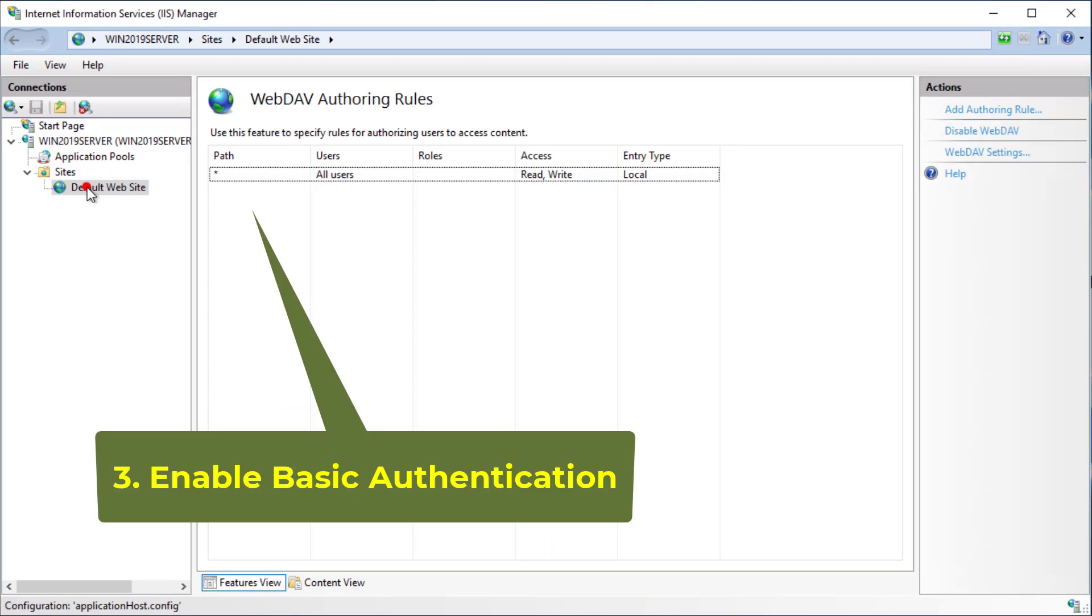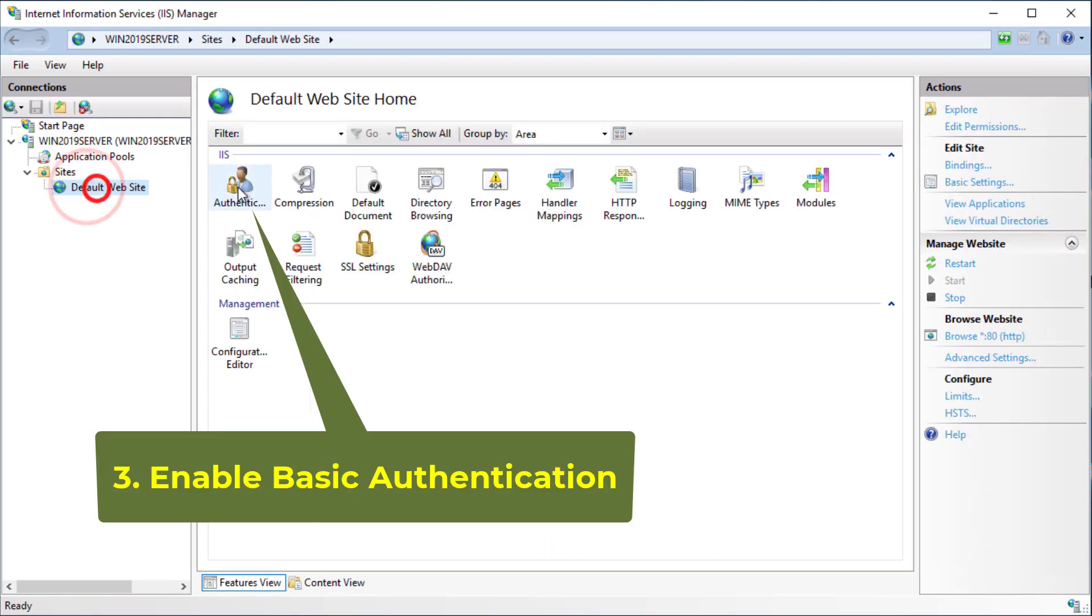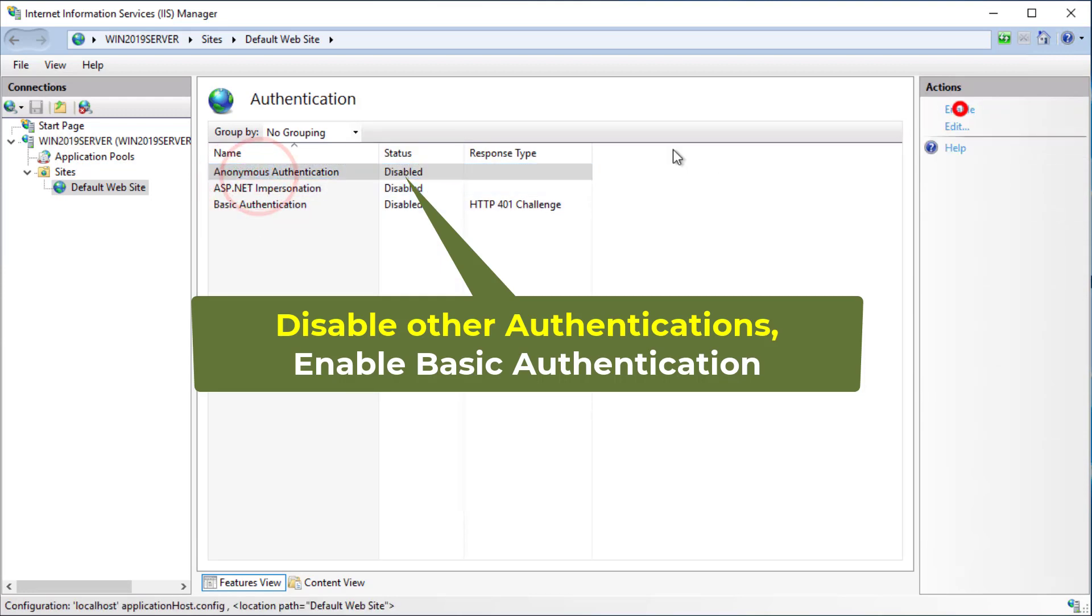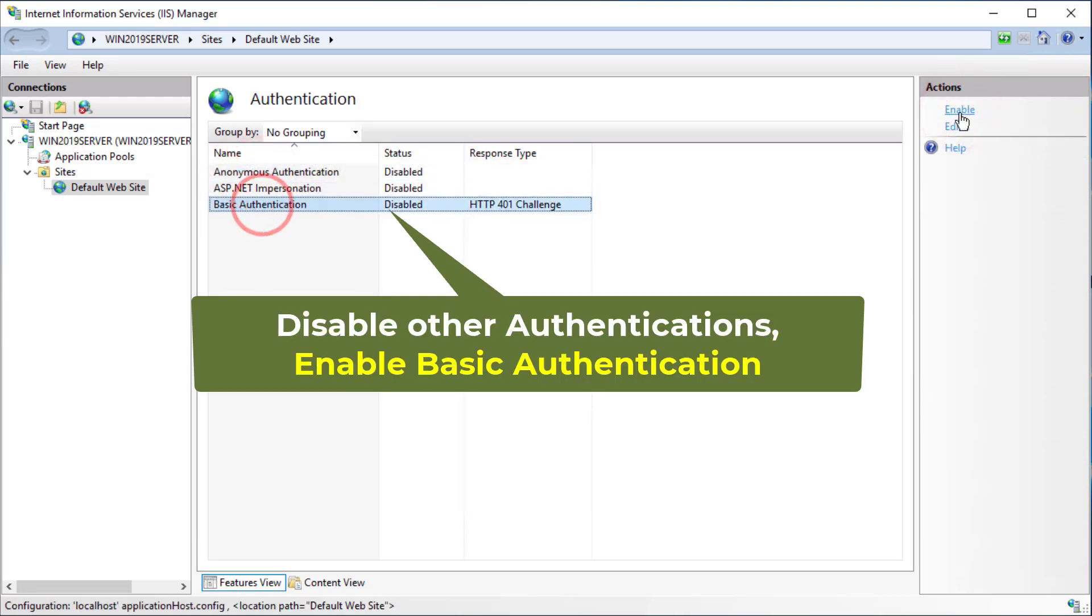Click the Default Website, double-click Authentication, disable other authentications, then enable Basic Authentication.